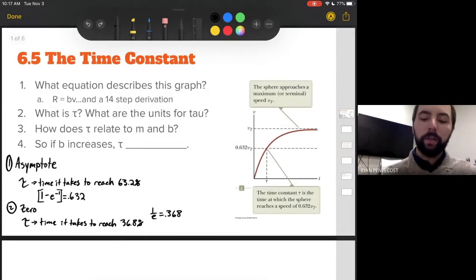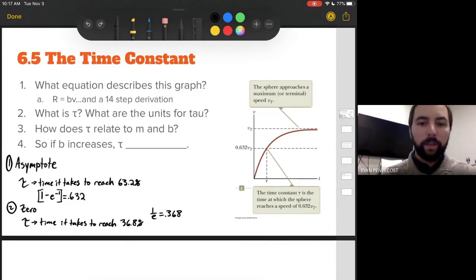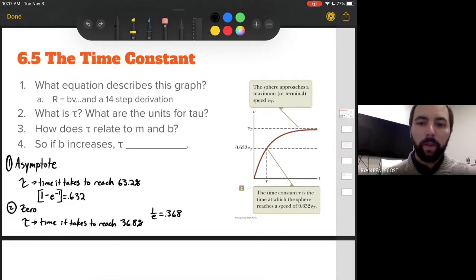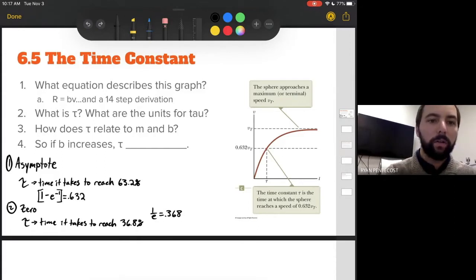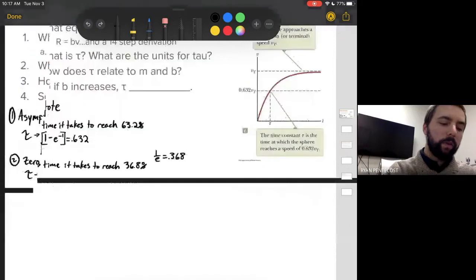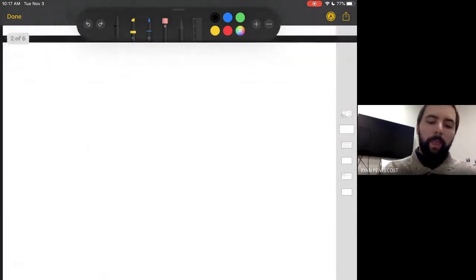So what equation describes this graph? It's a velocity versus time equation. It's obviously not R equals BV — that would be linear. It's also not type 2, because that would be R equals one half rho V squared DA, and that would yield a parabola. So this is clearly something very different. We're going to do a 15-step derivation to reach the final conclusion on this problem.